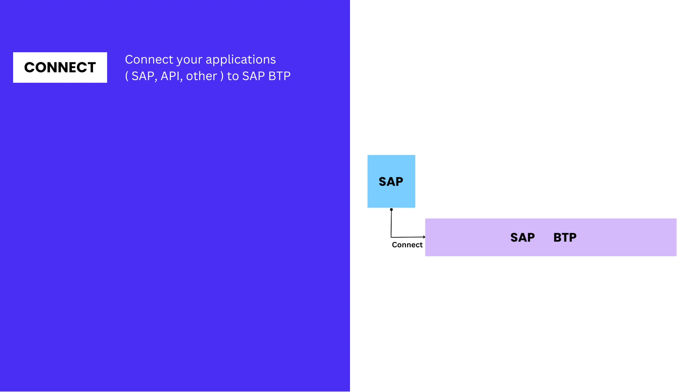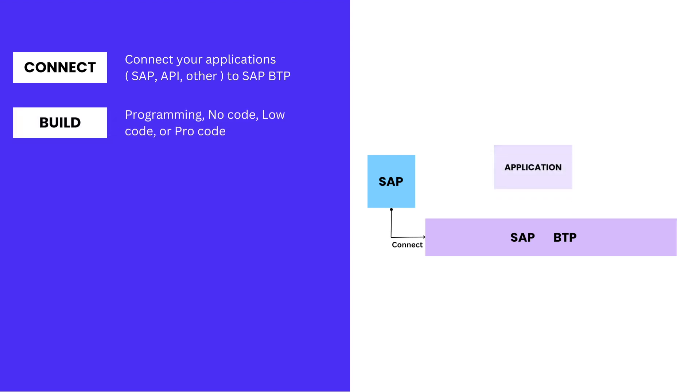The next step is Build. In this step, we actually build the application on SAP BTP. For building applications on SAP BTP, we can follow three strategies. You can use SAP or open programming models to build applications on SAP BTP.